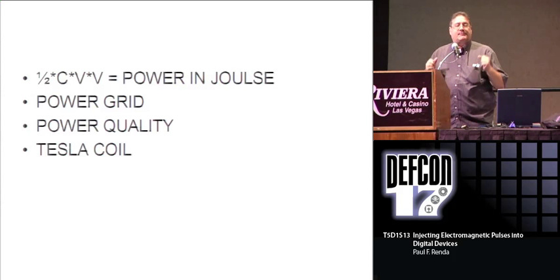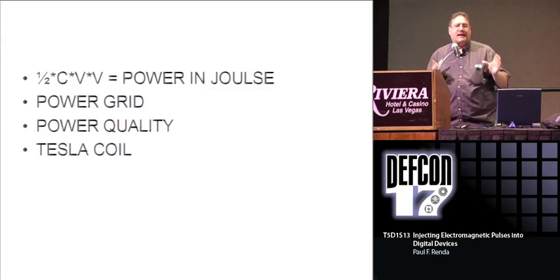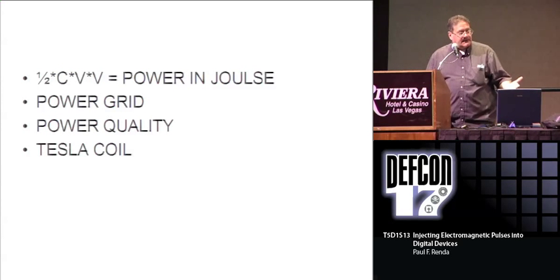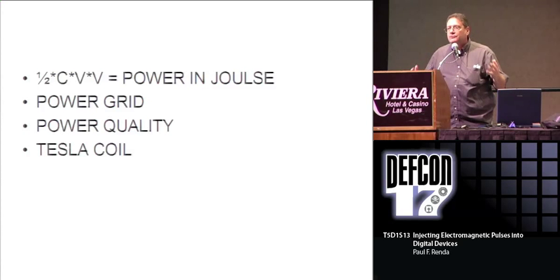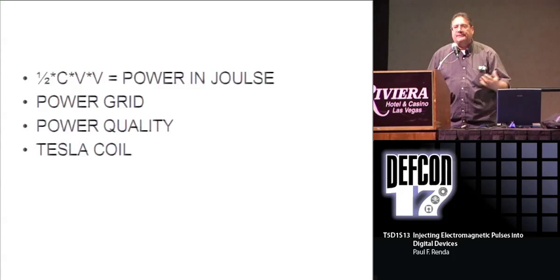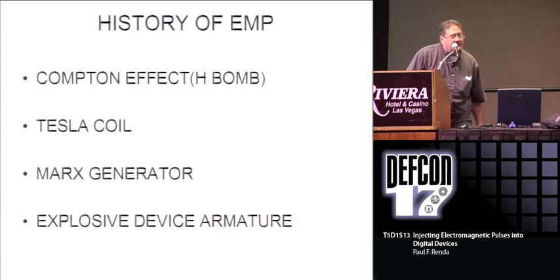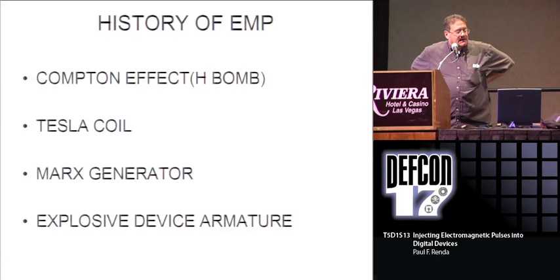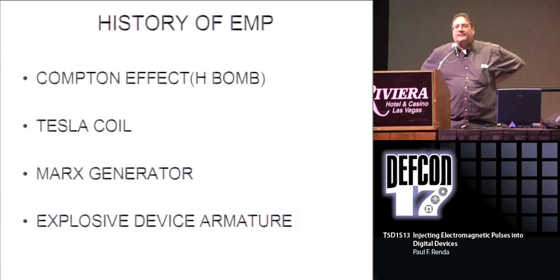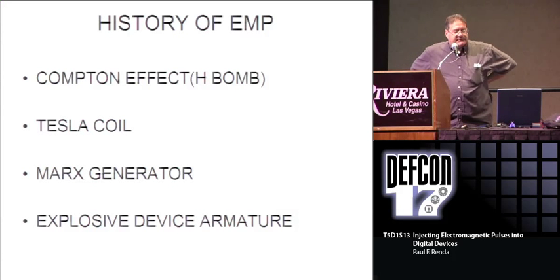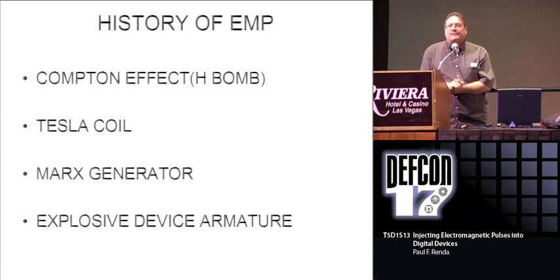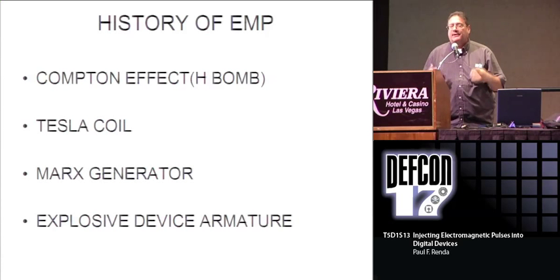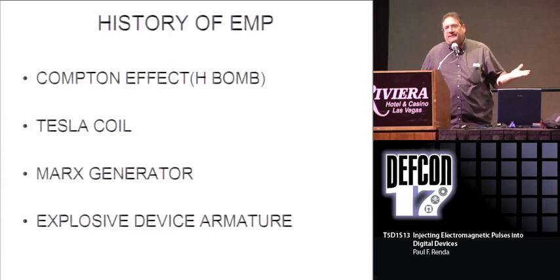Tesla coil and power quality. The grid is almost a living being where you have to maintain homeostasis constantly. History of EMP - the Compton effect, the H-bomb. You create it also with Tesla coils - more electromagnetic interference, but you can create pulses with a Tesla coil easily. Marx generator, that's what I use. Explosive device armatures - that is more of a military device where you charge this armature and explode it with high explosives to create a pulse.